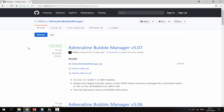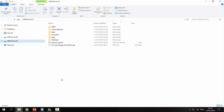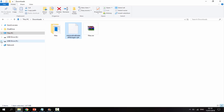The link will be the first link in the description, and all you guys want to do is just click the adrenalinebubblemanager.vpk and it will begin downloading. So this was updated about 10 days ago, so it's a pretty new piece of software. But once it's finished downloading, all you want to do is just head over to your downloads folder, and you will be able to find the VPK in there.